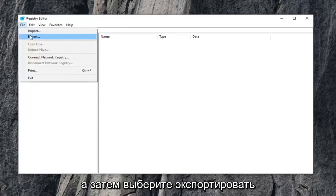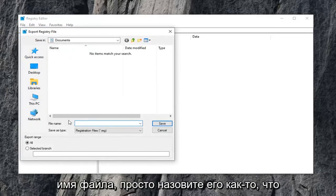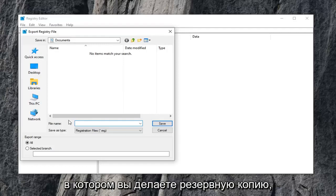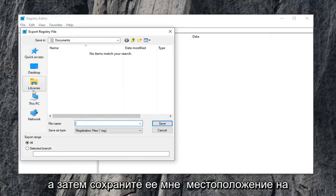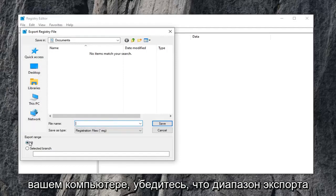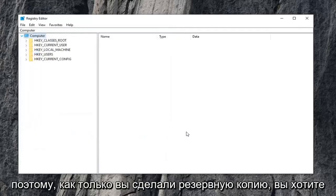and then select export. The file name, just name it something that makes sense. Usually I would suggest a date in which you're making the backup and then save it to a convenient location on your computer. Make sure export range is selected to all, and then just click the save button when you're ready to confirm.